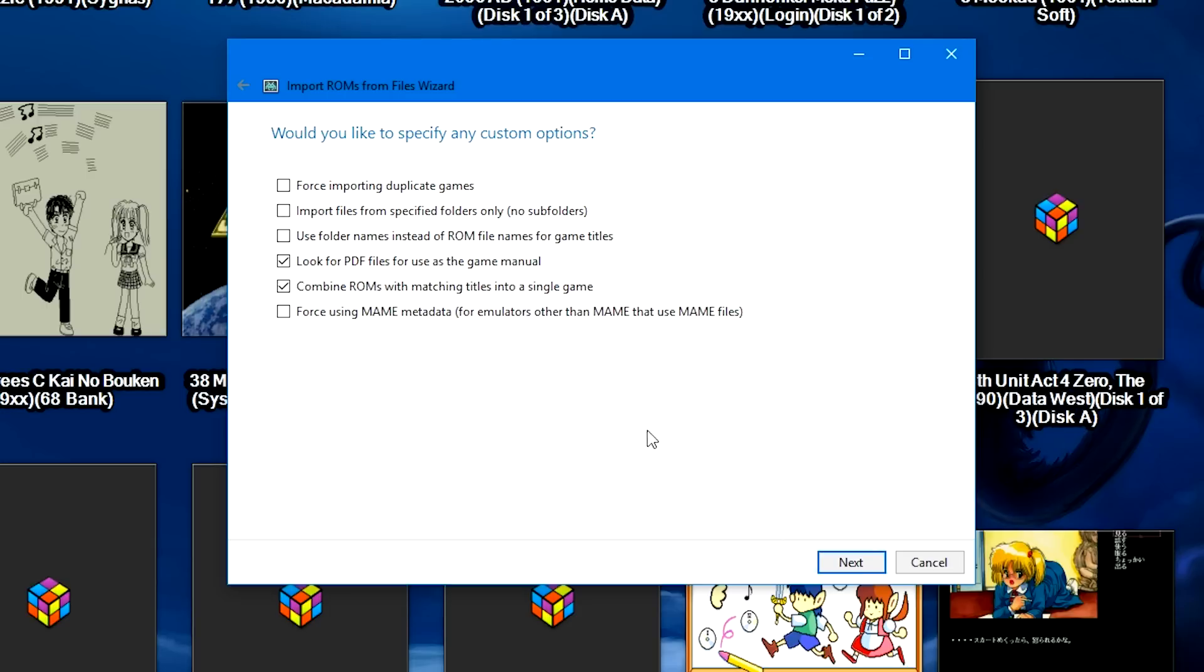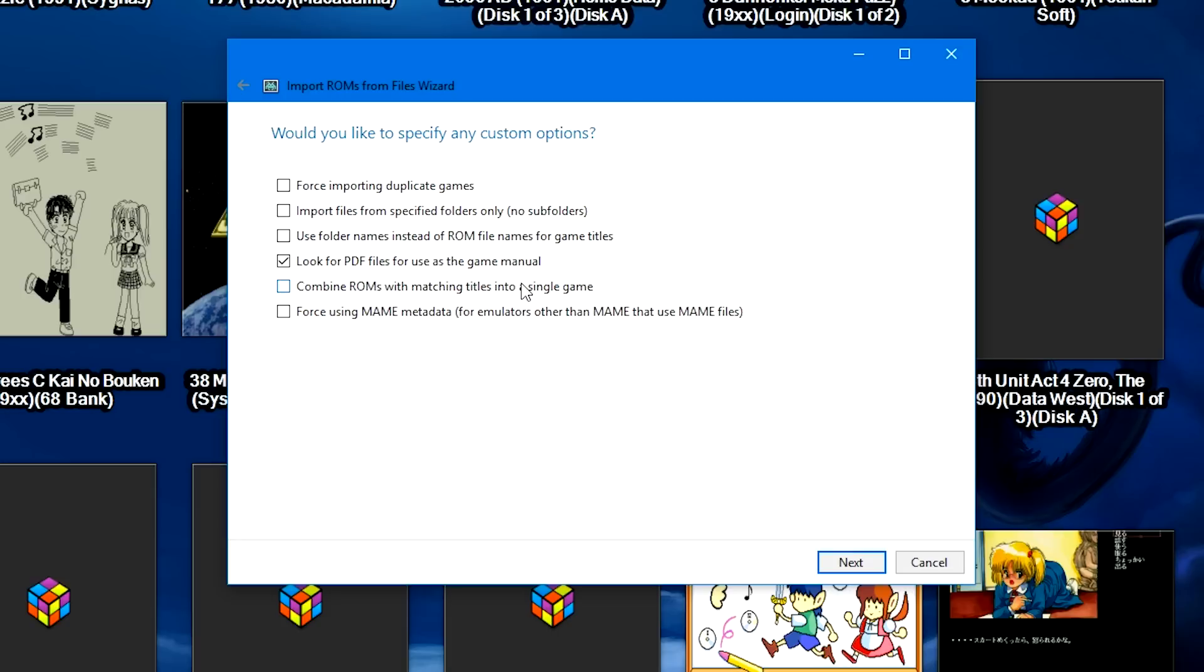But when you come to this screen, Combine ROMs with matching titles into a single game should automatically be checked. If you don't want it to combine during import, go ahead and uncheck, then you can run through the audit process later and combine the games manually if you would like.